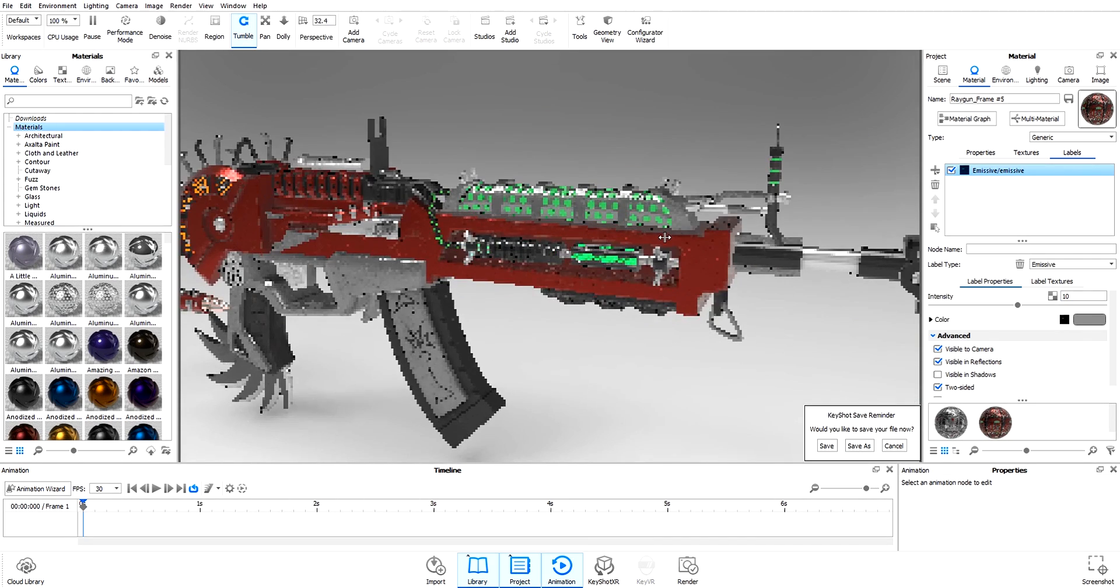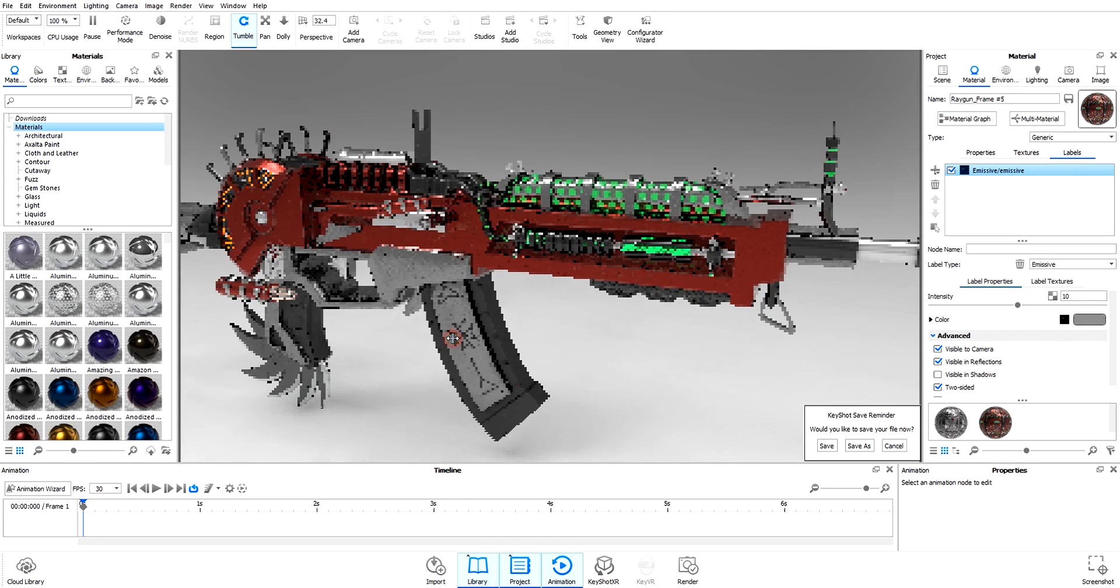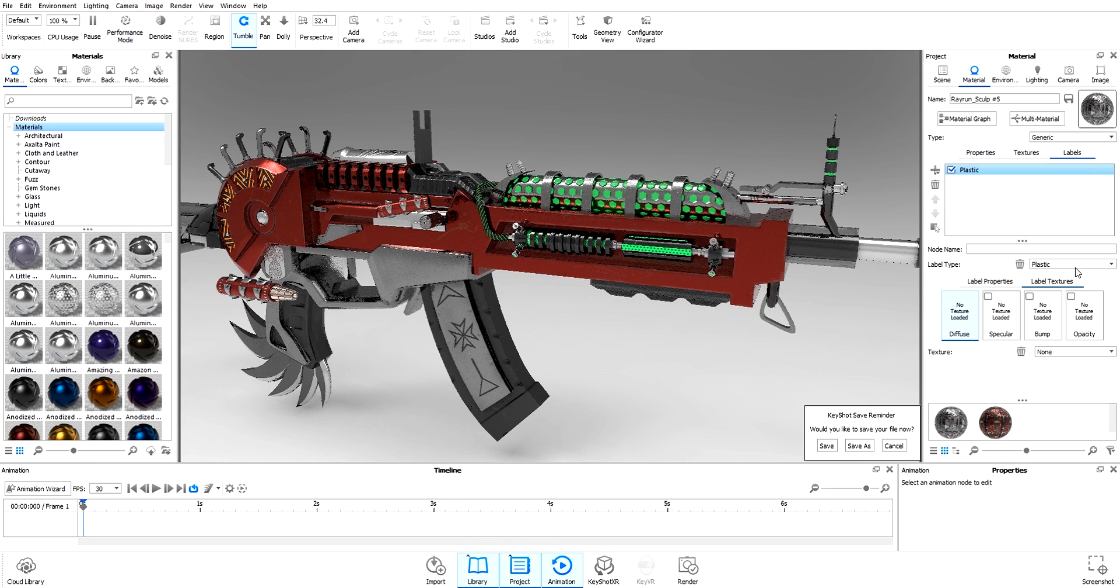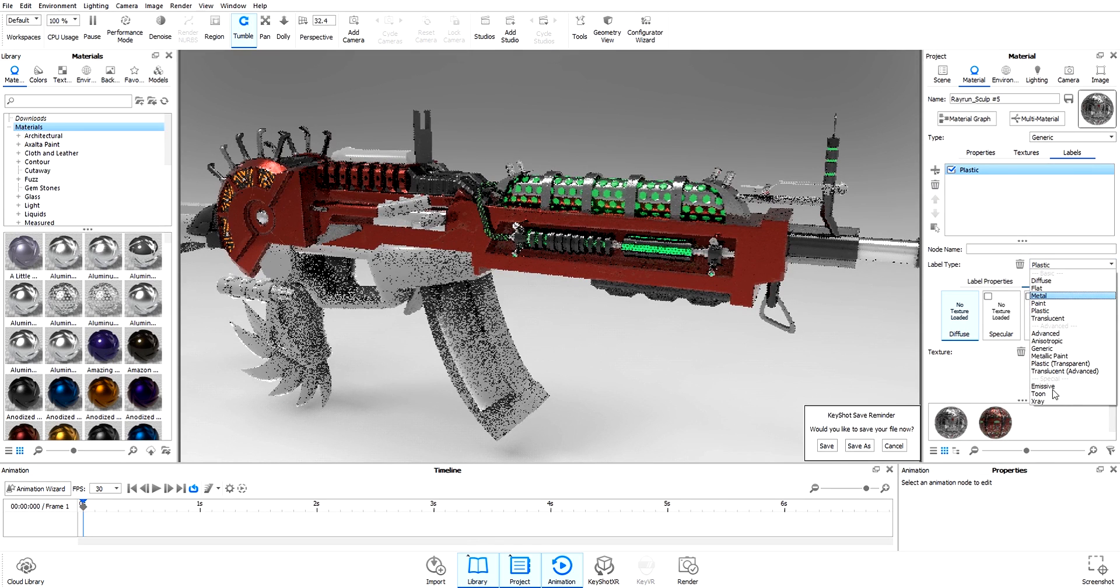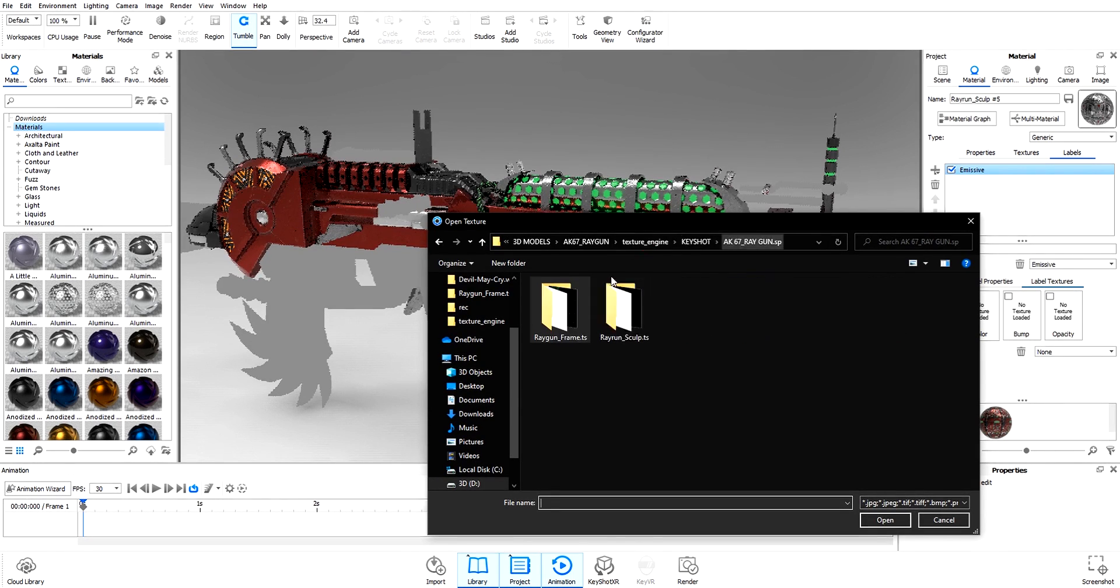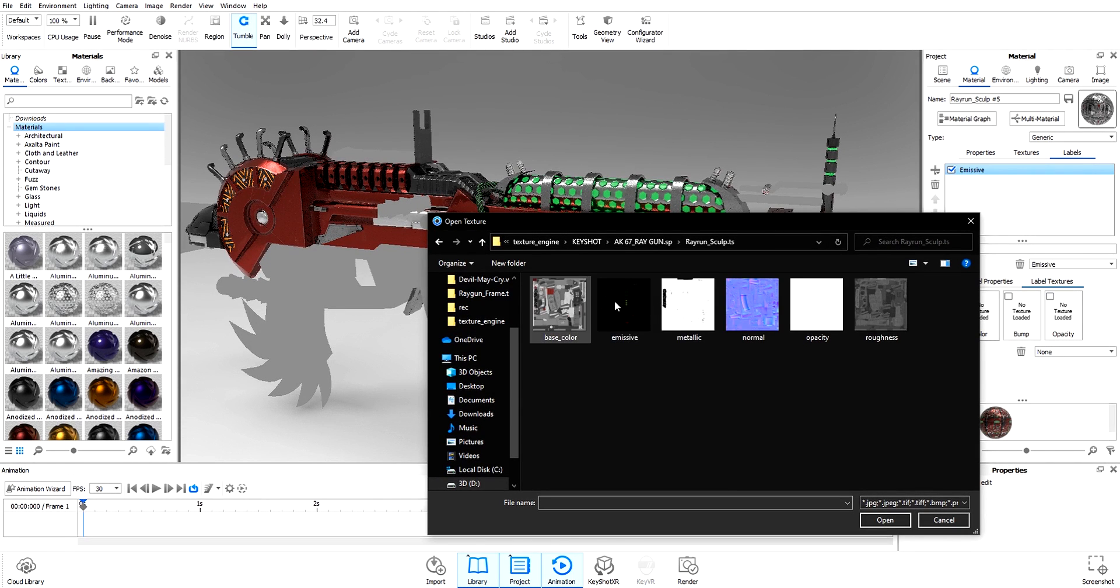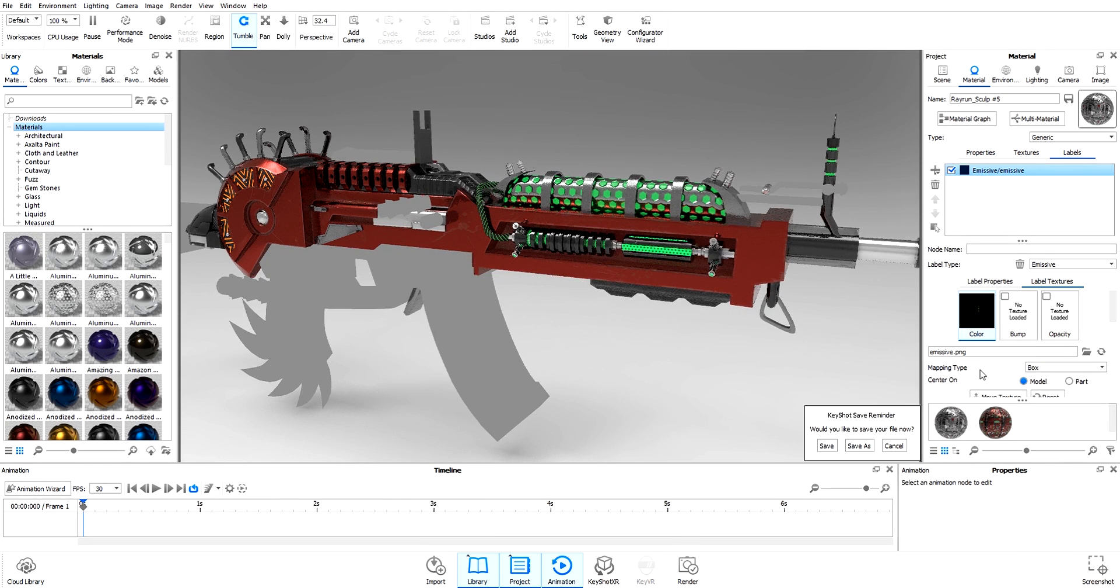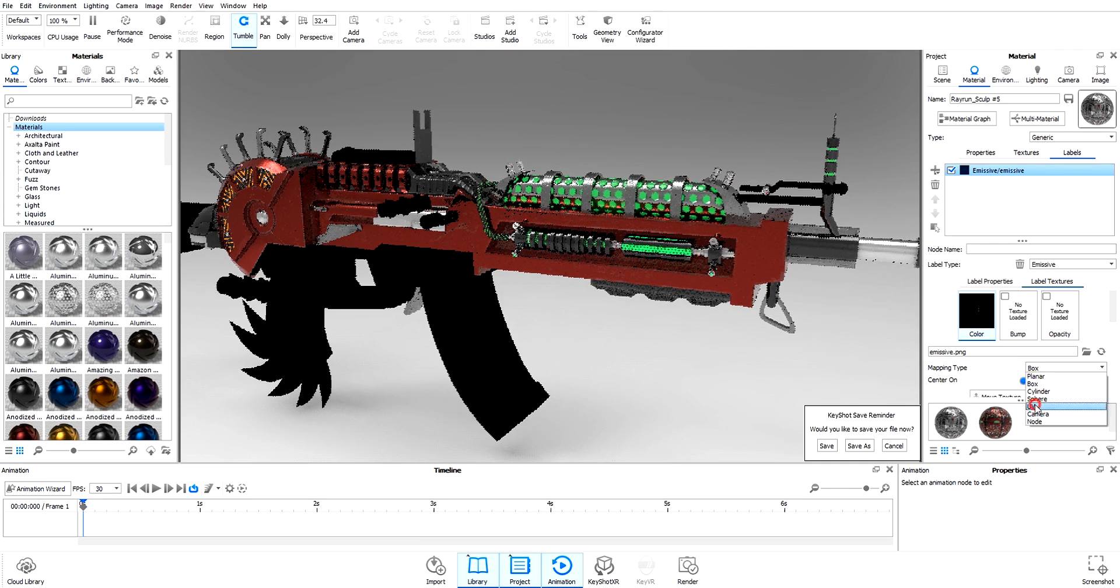Do the same thing for the other material. Label > Add Material, change it to Emissive. Go to the other material texture set and select this emissive. Change the mapping type to UV.